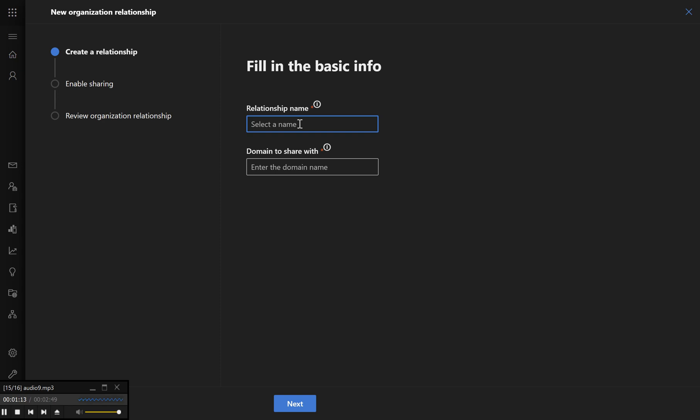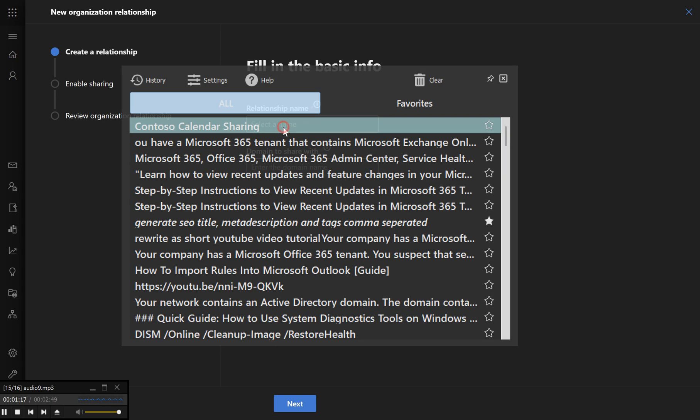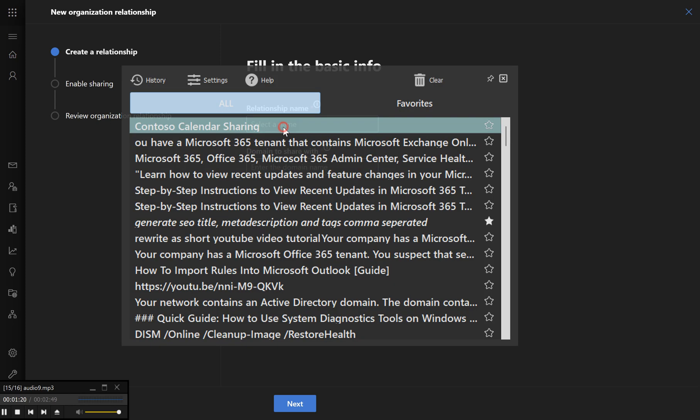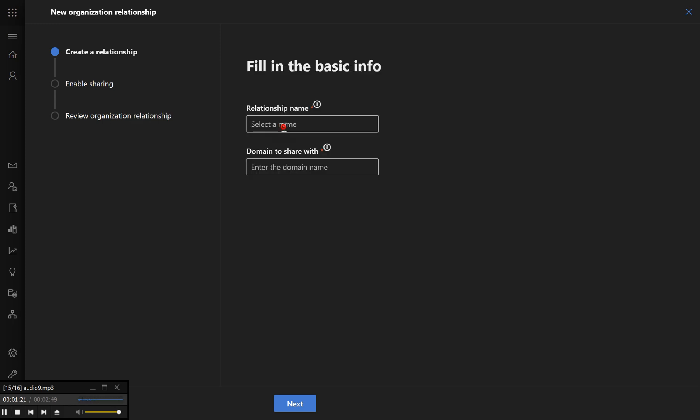In the New Organization Relationship dialog, enter a name for the relationship, e.g. contoso calendar sharing. Step 5 – Enter partner organization details. In the domain, input the domain of the partner organization,